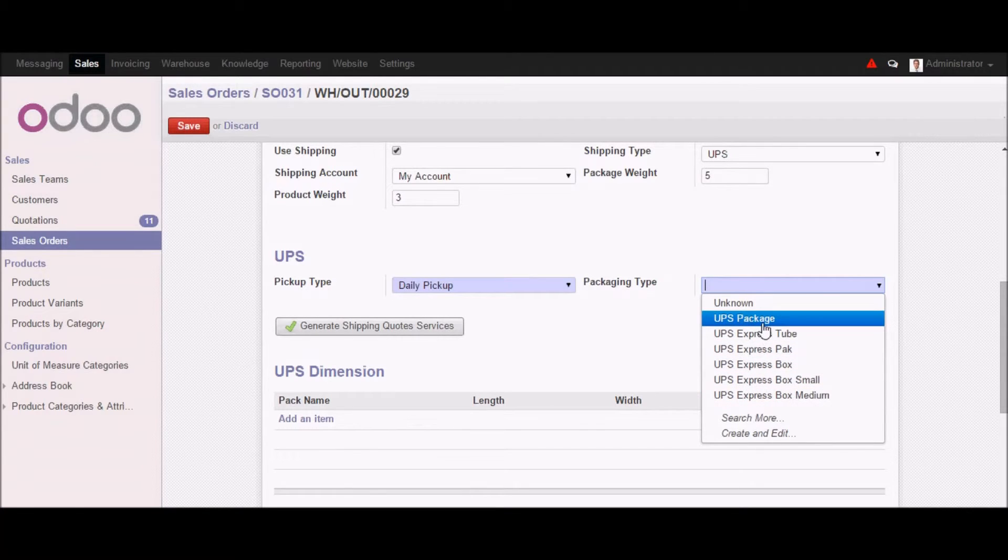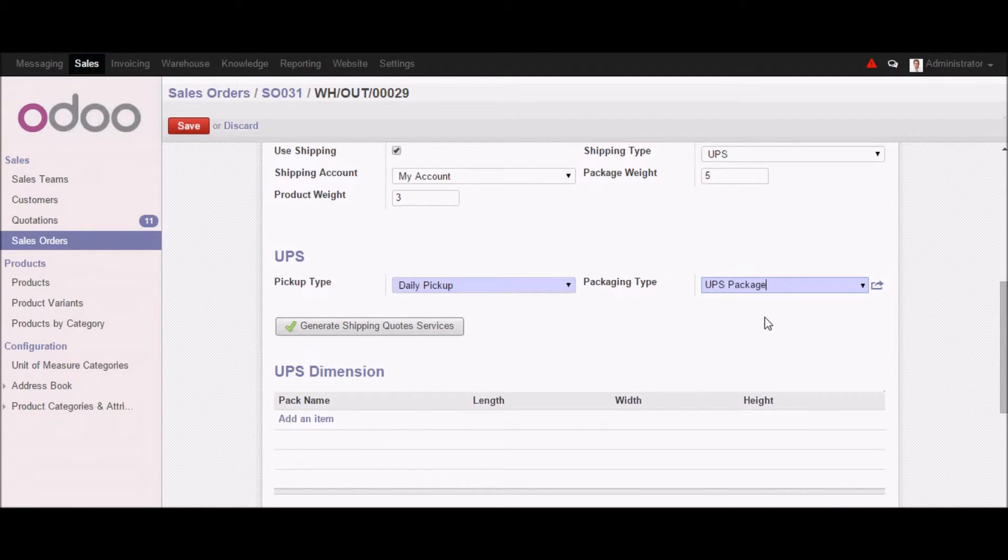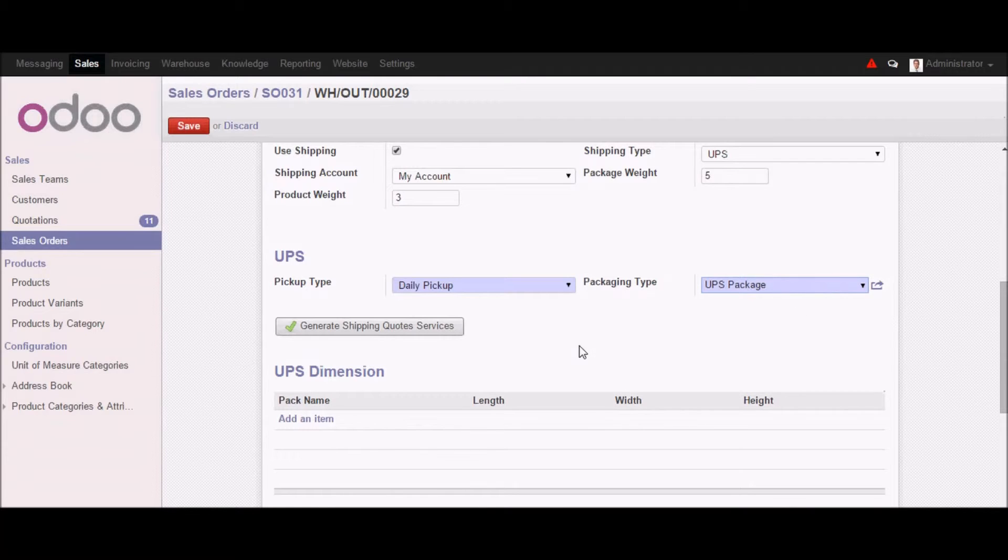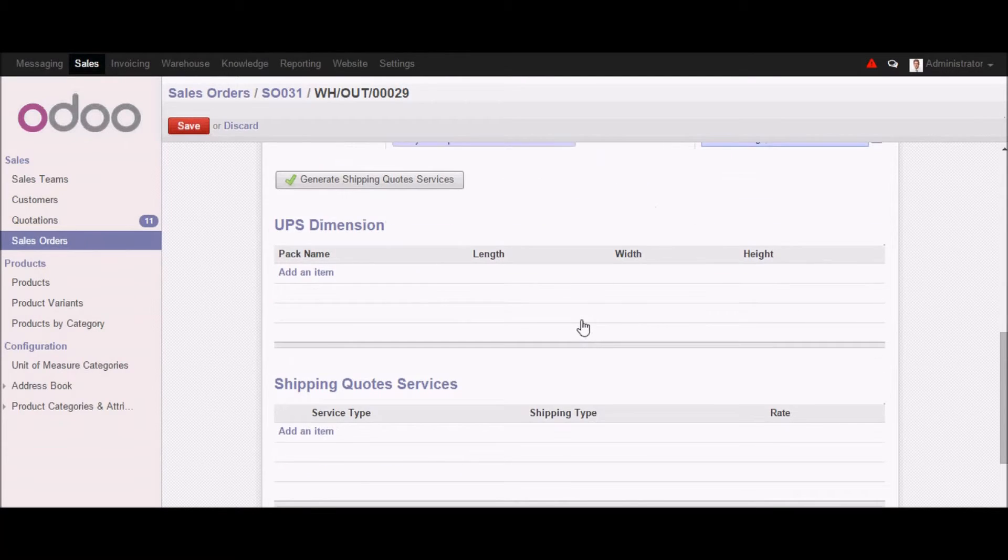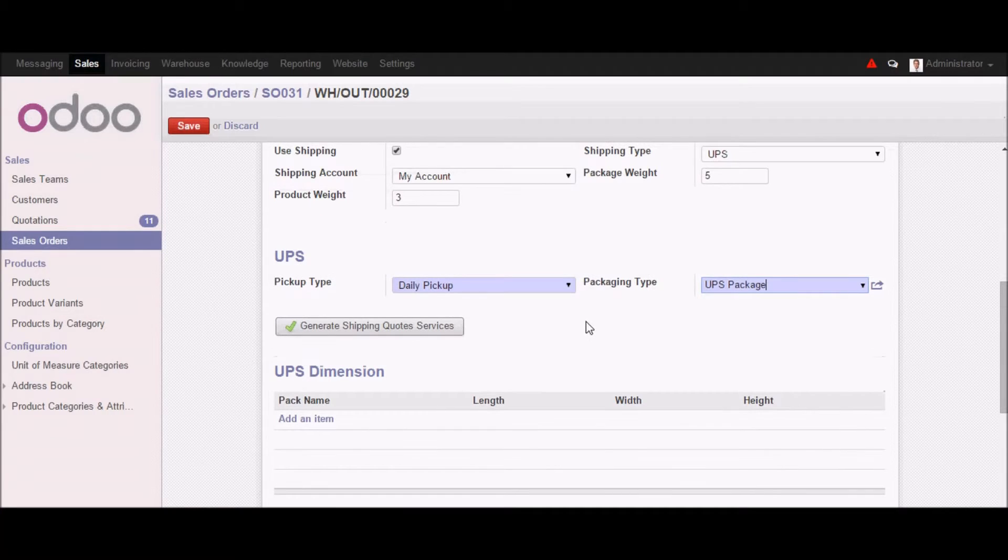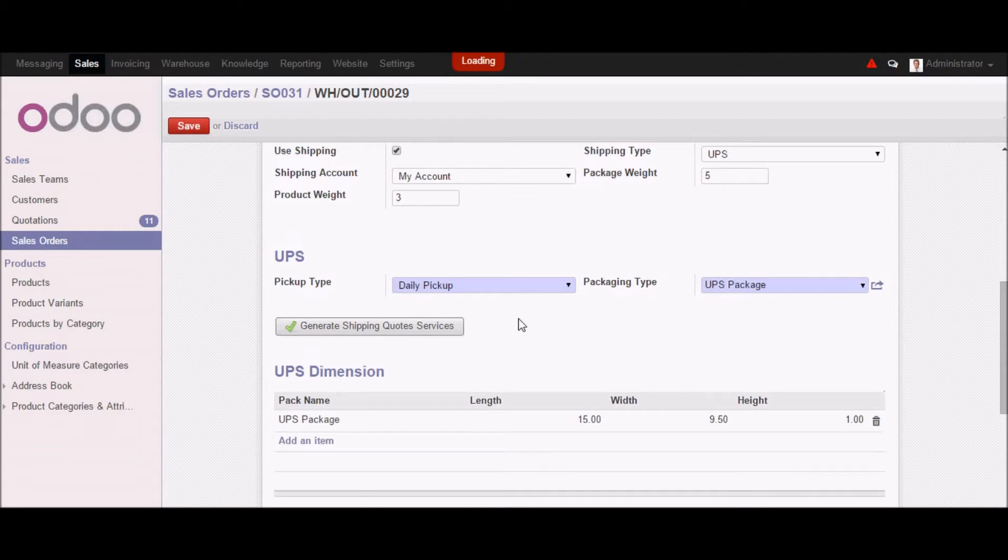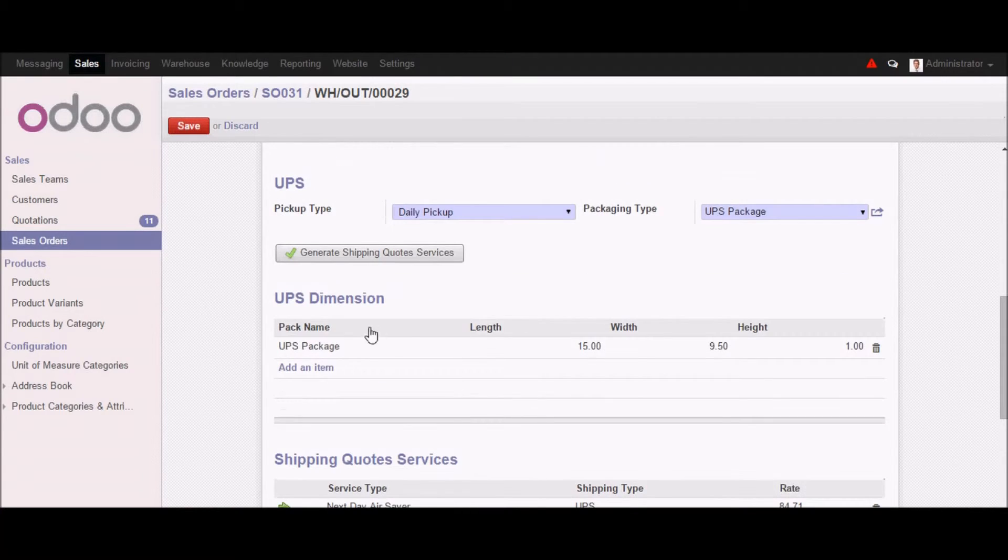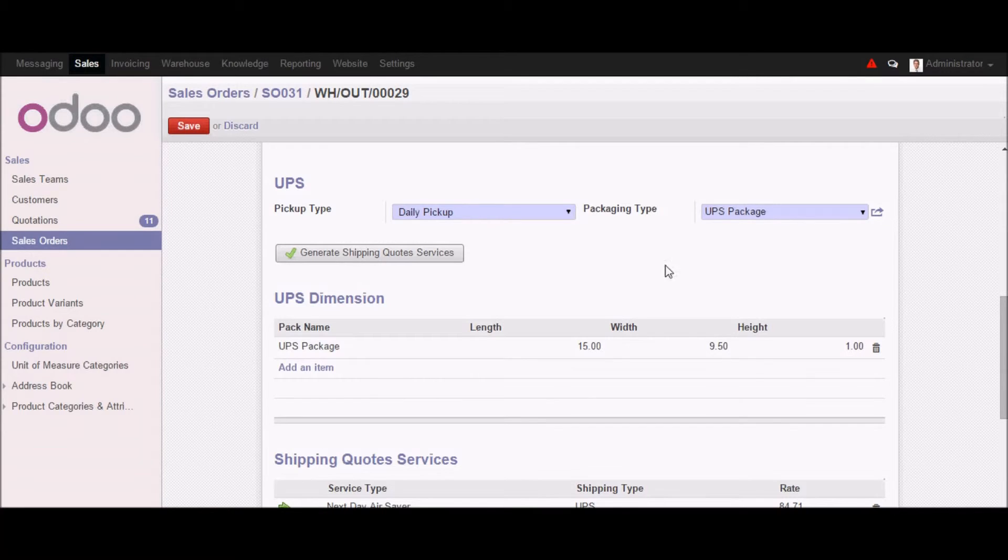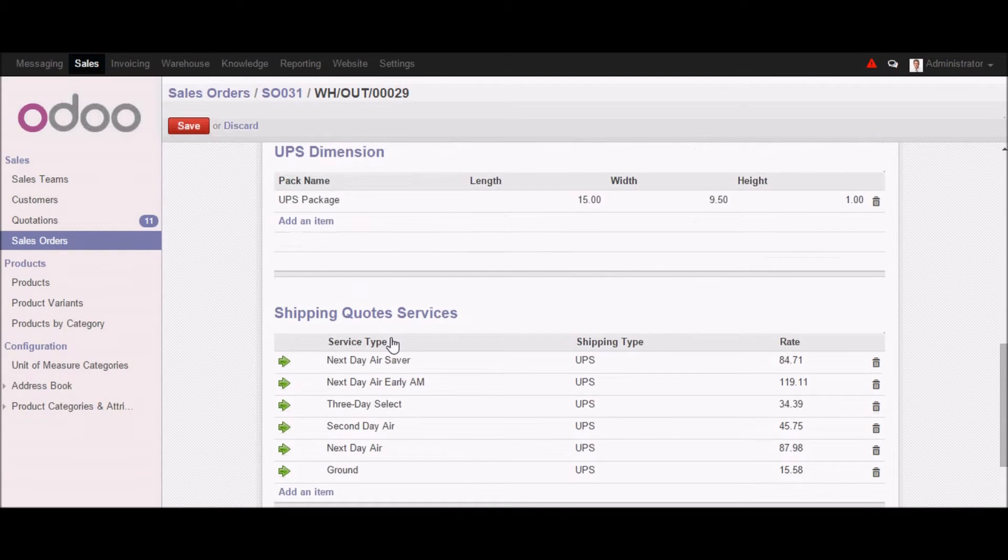So let's select one of the UPS packages only. And after selecting that, you will find that we can simply click on generate shipping code services. So here as you can see that UPS package dimension is updated with the length, width and height.